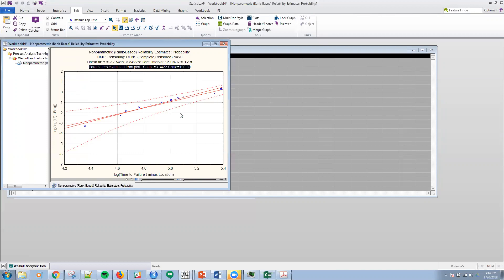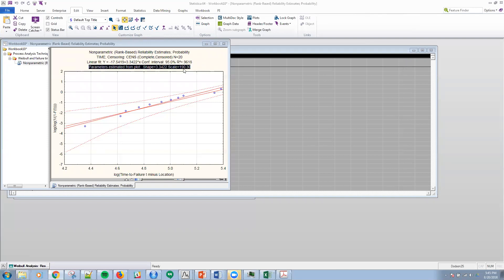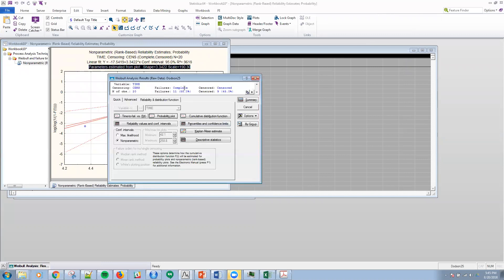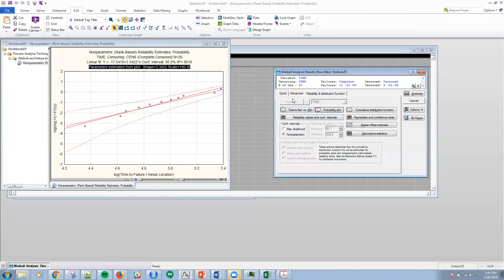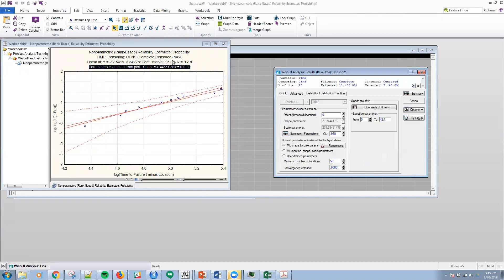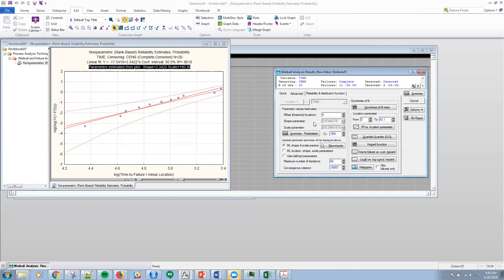One thing I was going to note is that this estimate is pretty close to our original estimates, right? For the shape and the scale parameter is not too far off there.